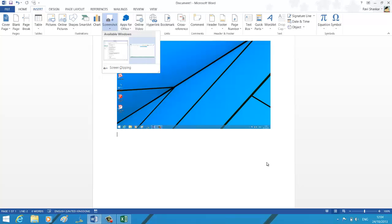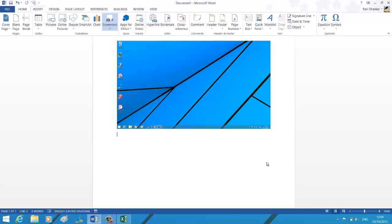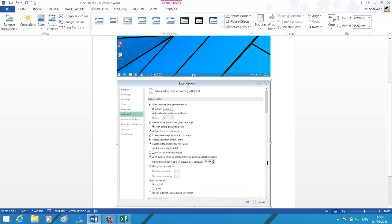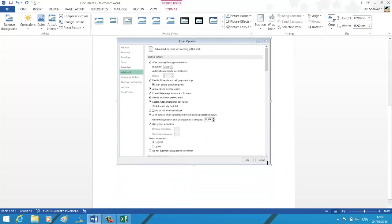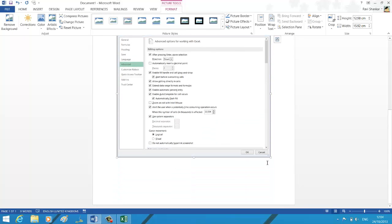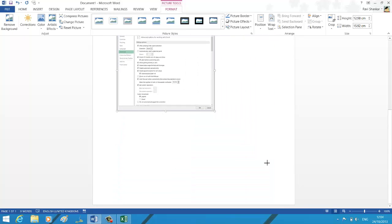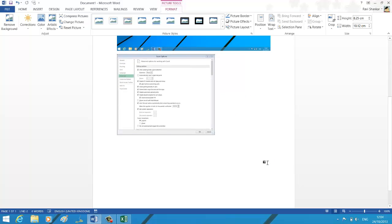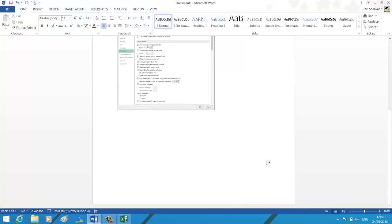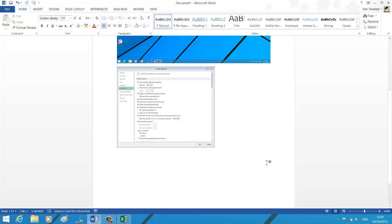If you want to insert this window, just select this window, and you should have that screenshot of the Excel Options in your Word document. Hope you find this useful. Thank you.